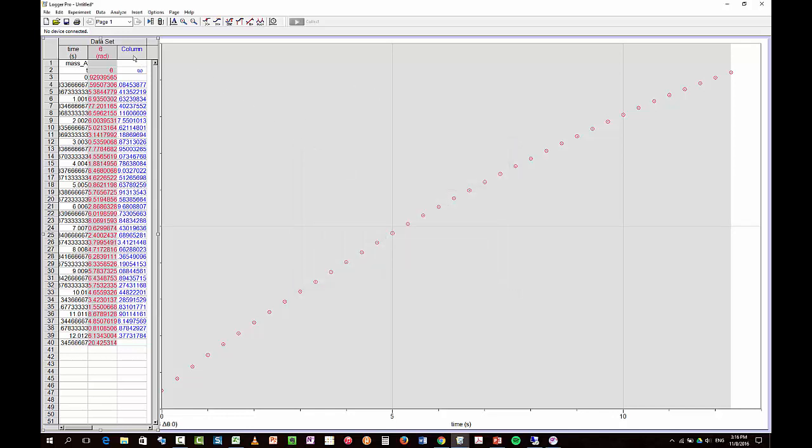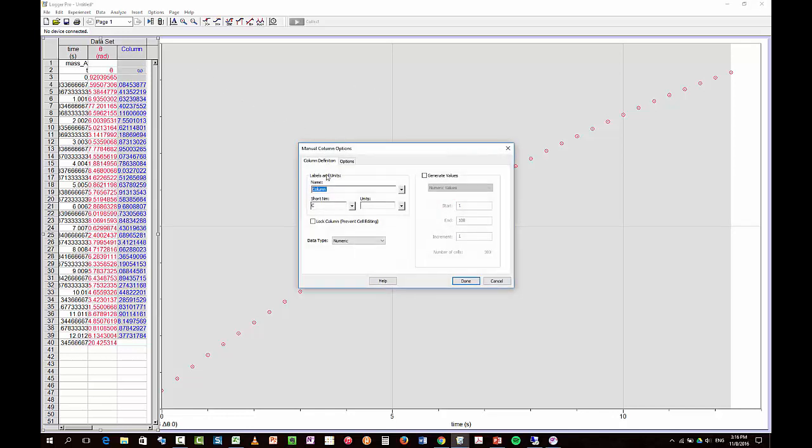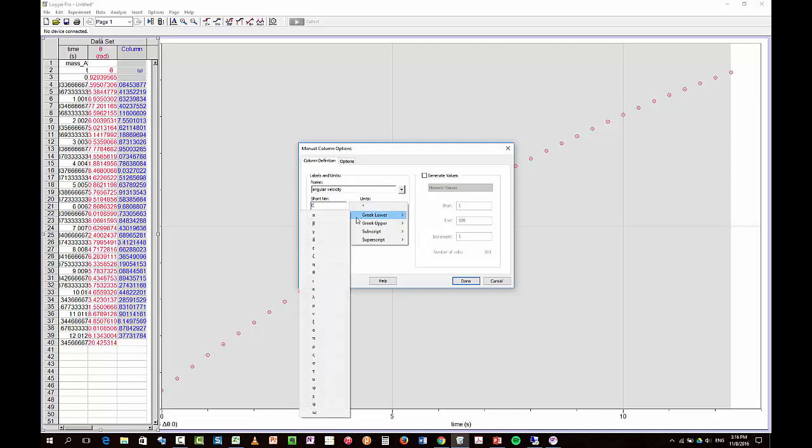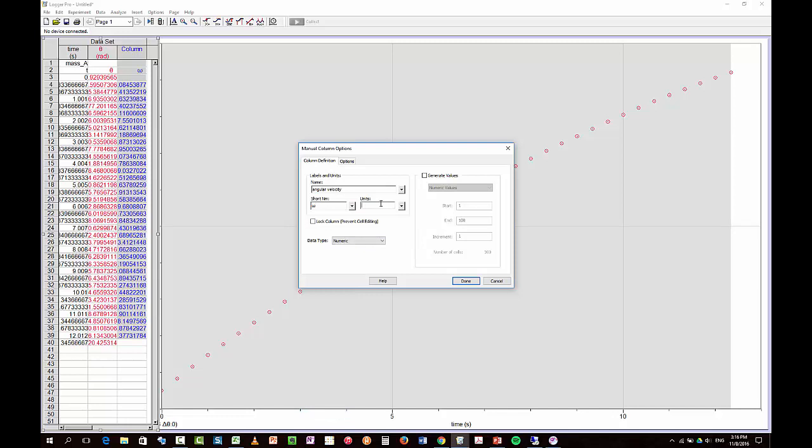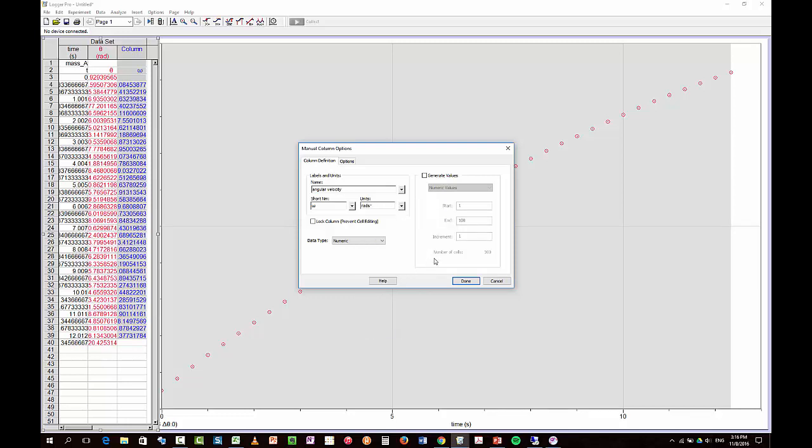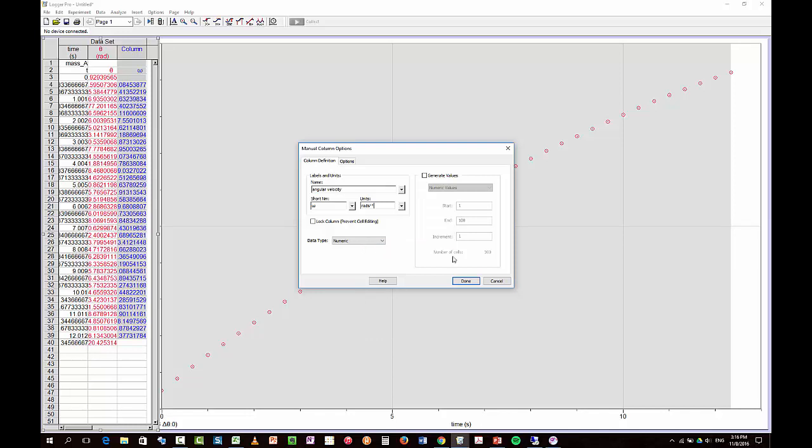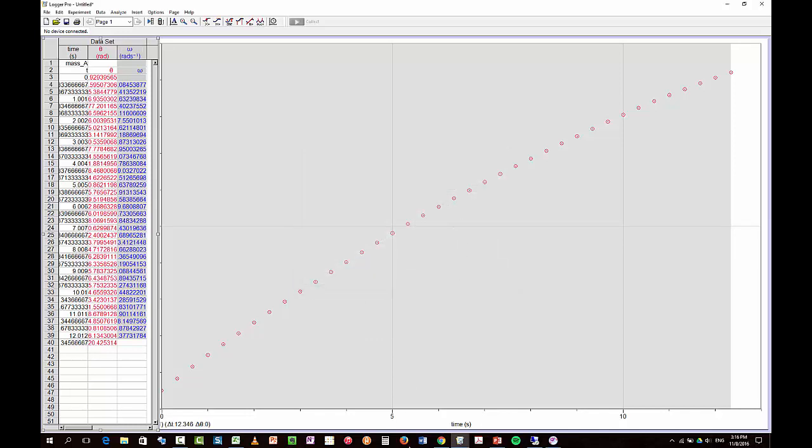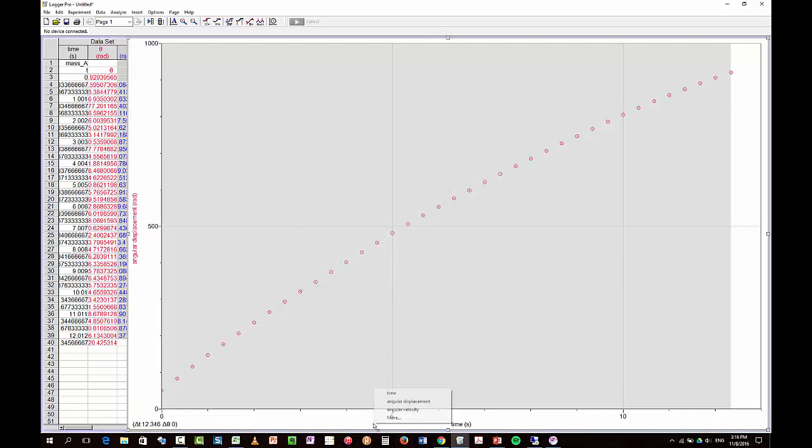And this is the angular velocity. And the short name for that is greek lower omega. And the units are rad s. And then we have superscript minus one. Done. Okay.